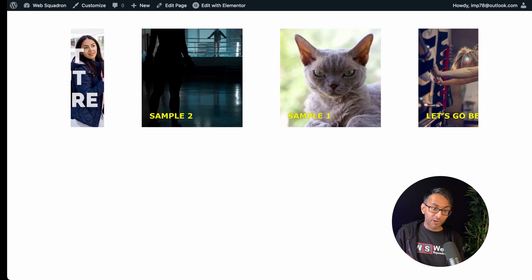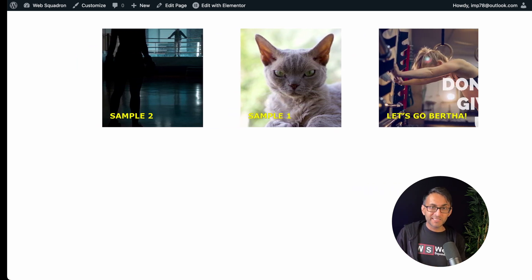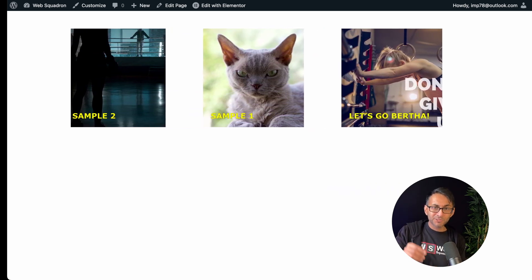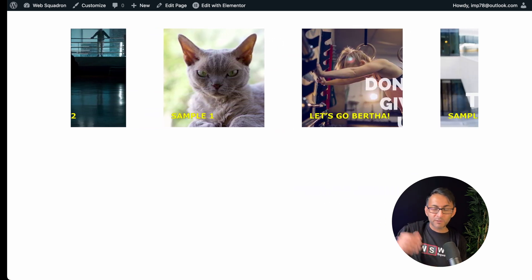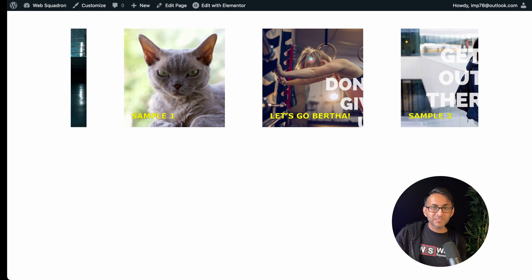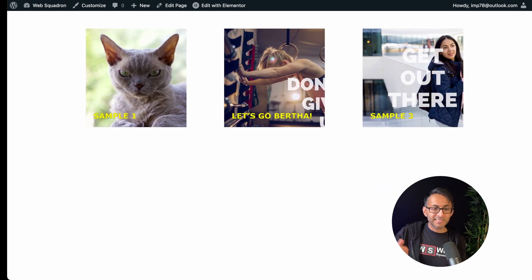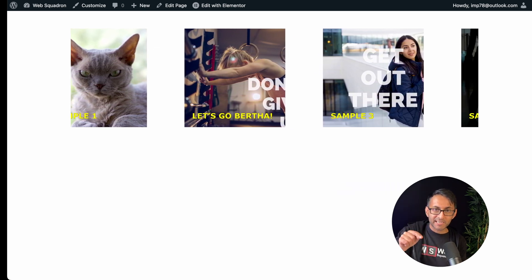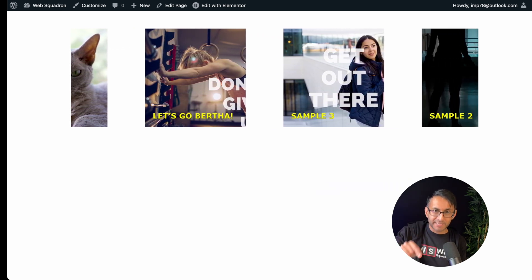Hey, have you ever wanted to create your own custom slider? This is using the loop grid that came out with Elemental 3.8. I'm going to show you how to do that right now.